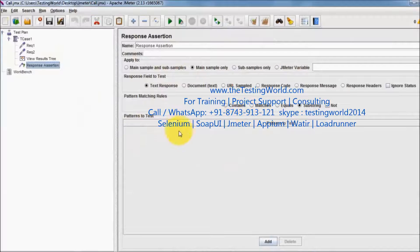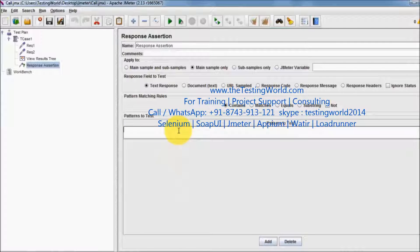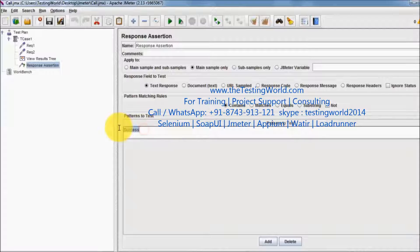That's the body of the response assertion. I want to validate that the response should contain the word 'success'. So anywhere in the response we should have the success text.